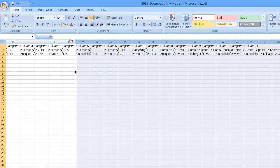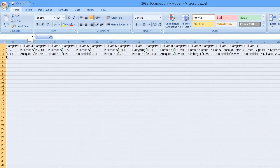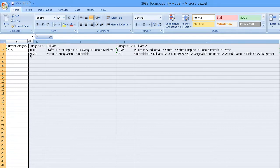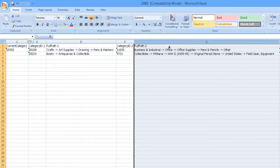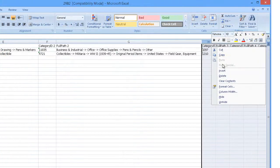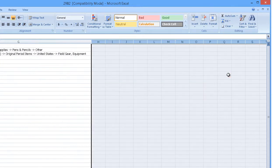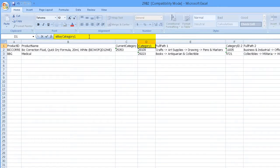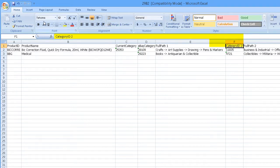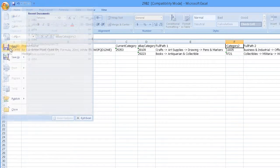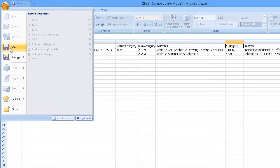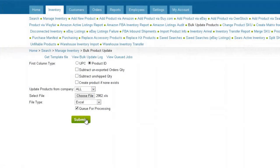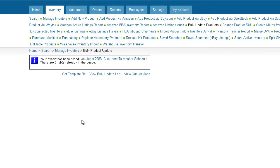After choosing the suggestion you want, delete all unwanted suggestions. Now, change the column headers to eBay Category 1 and eBay Category 2 if you have two categories for this product. Save the file. Finally, import the file through a regular bulk update.